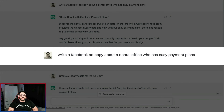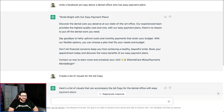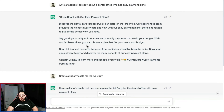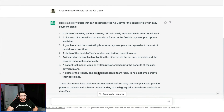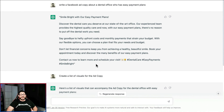In number eight we asked it to write Facebook ad copy that a dental office with easy payment plans would like to use in a campaign. A lot of dentists use Facebook to get new patients, so this is the perfect example, and it spit it out pretty easily. After writing the ad copy, we also asked it to create a list of visuals for the ad — and we got a list of good ones like a photo of a smiling patient showing off their newly improved smile, or a close-up of a dental instrument with a focus on flexible payment plan options. This is really useful when you need to get an ad out but can't decide what to do — just ask ChatGPT.